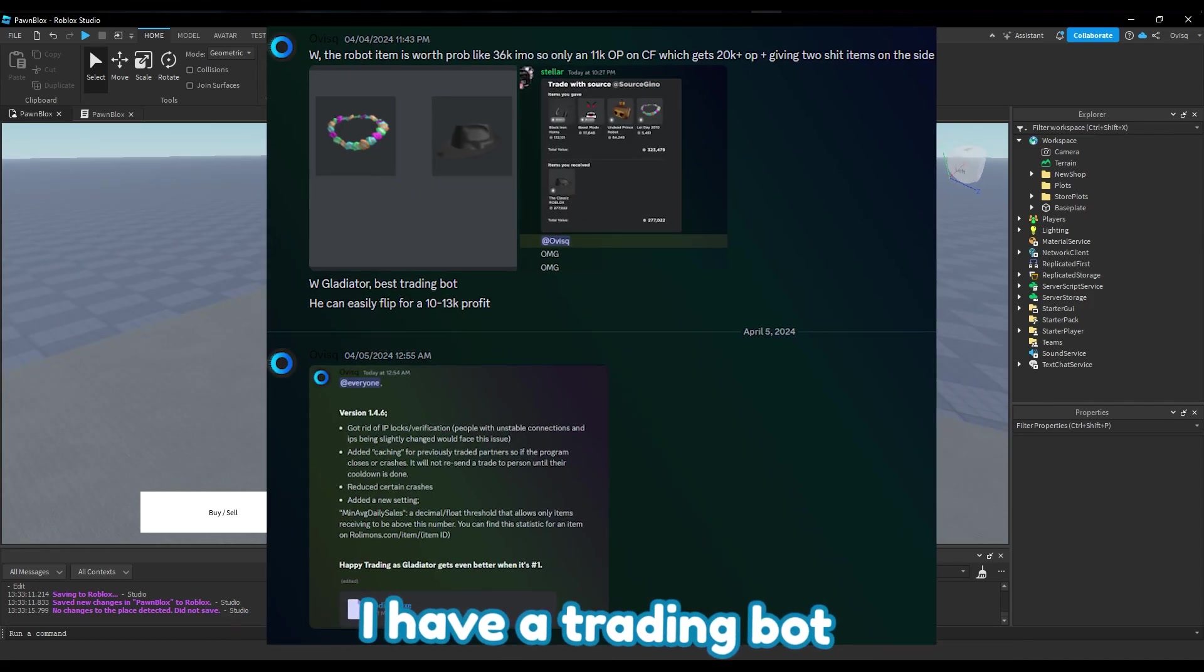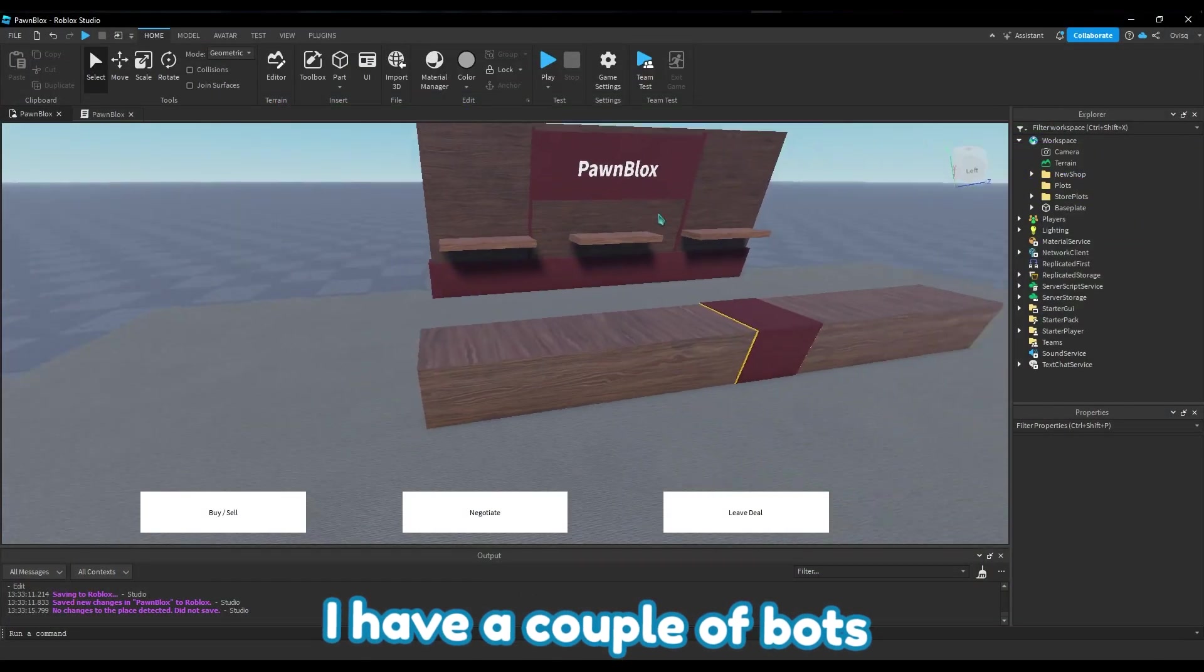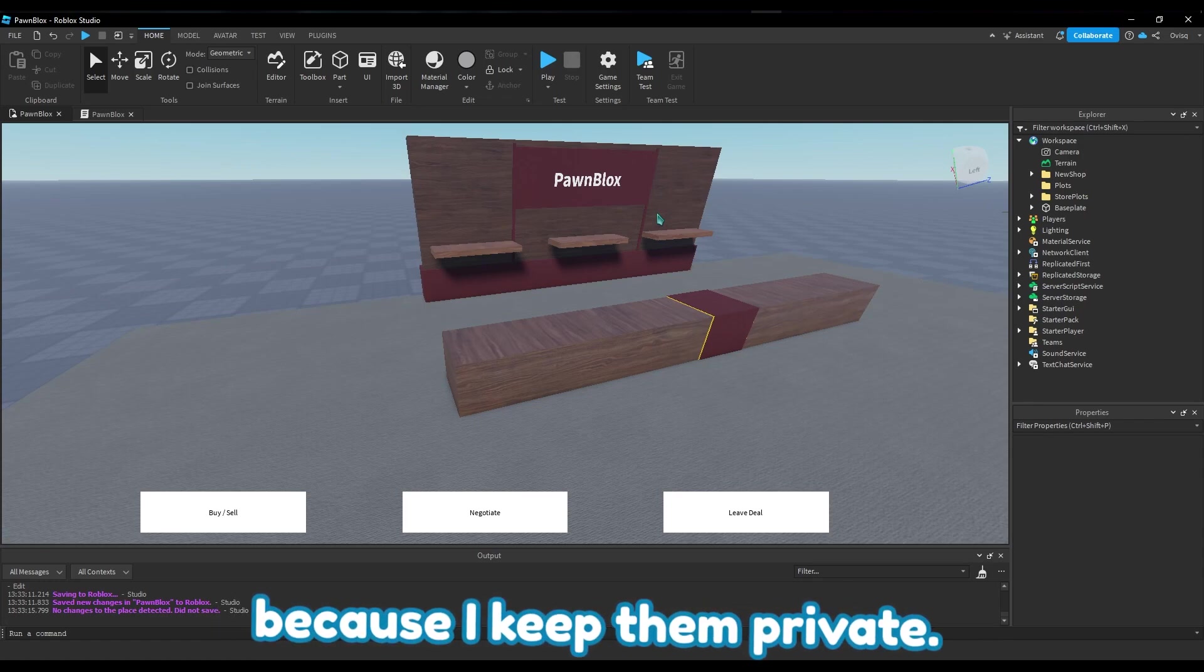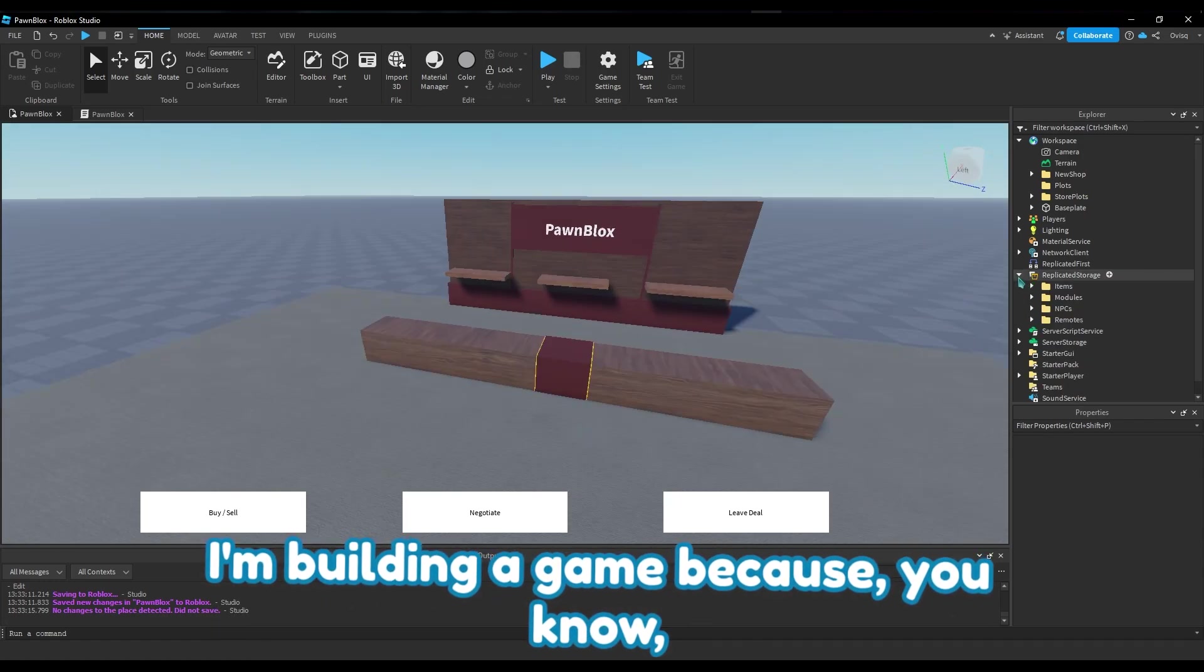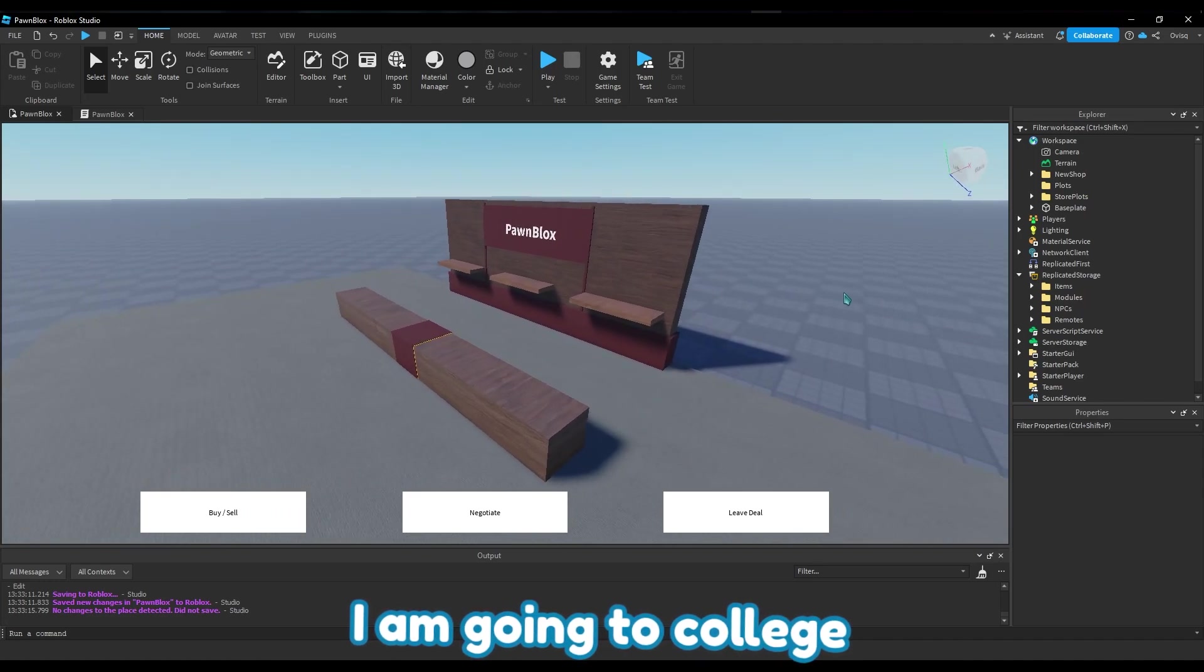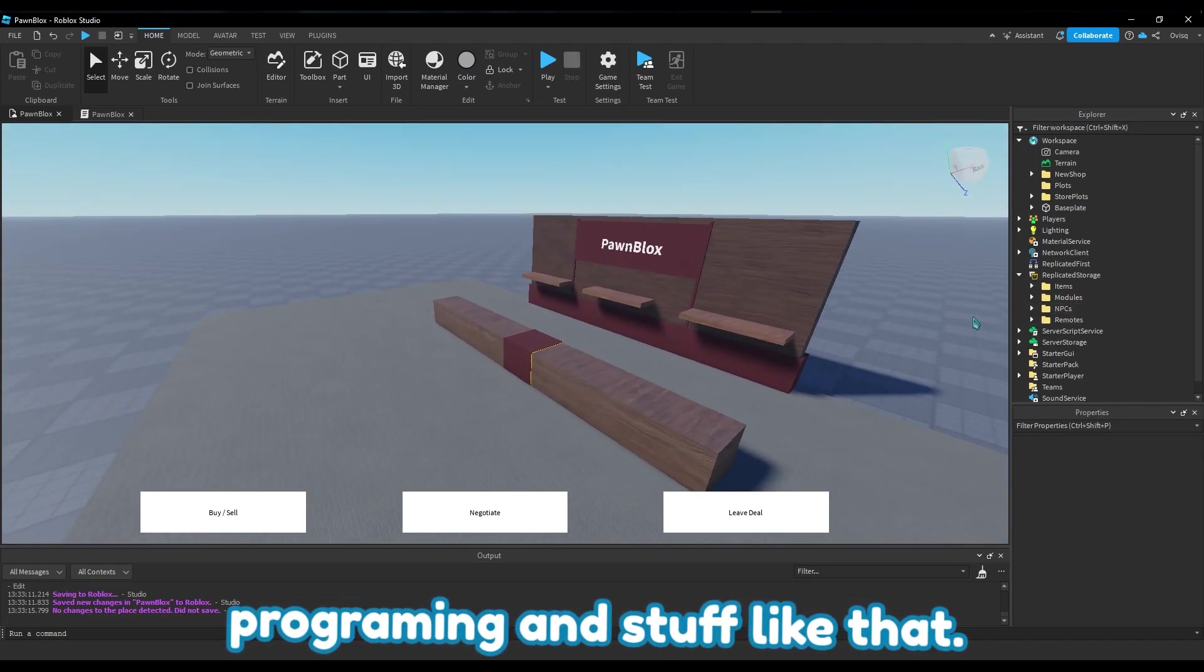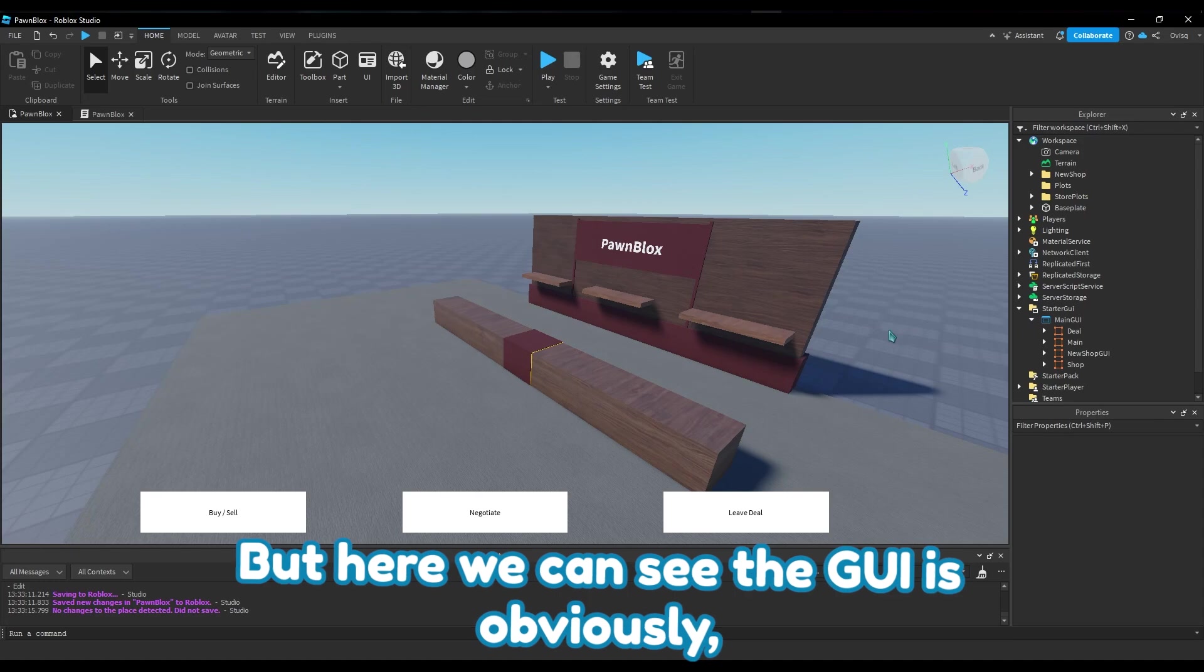But ever since then, you can see right now I release programs for Roblox - I have a trading bot, I have a sniping bot, I have a couple of bots that you guys don't know about because I keep them private. I'm building a game because I'm going to college and I'm gonna do some game programming and stuff like that.